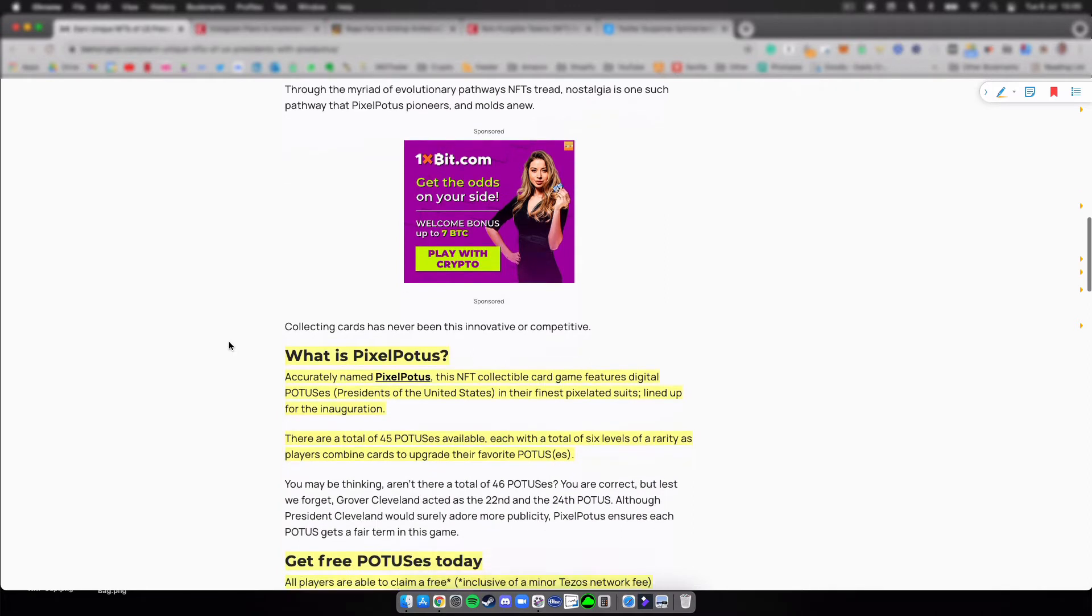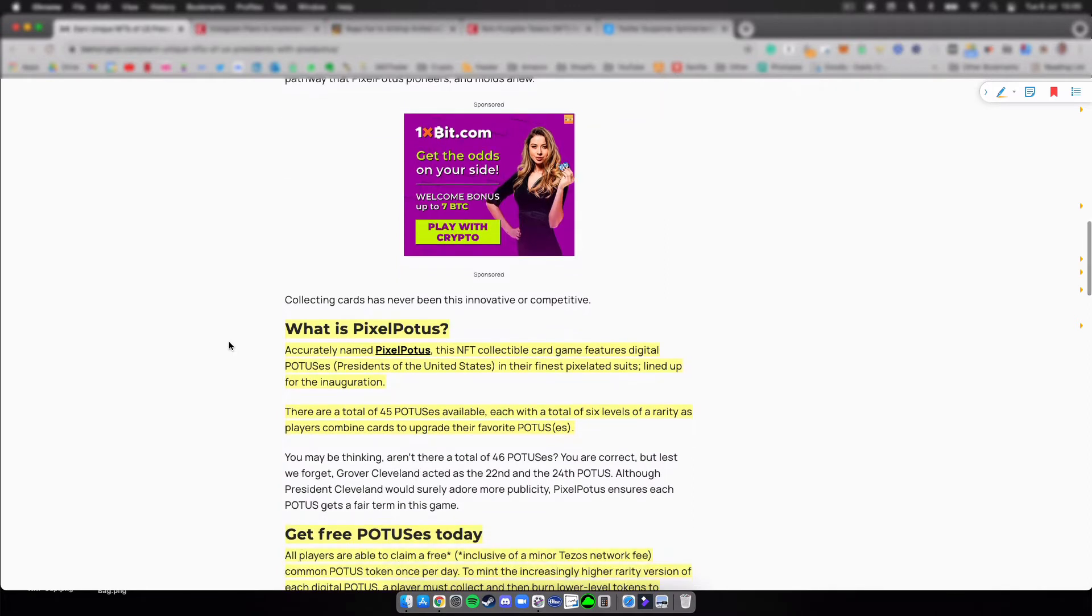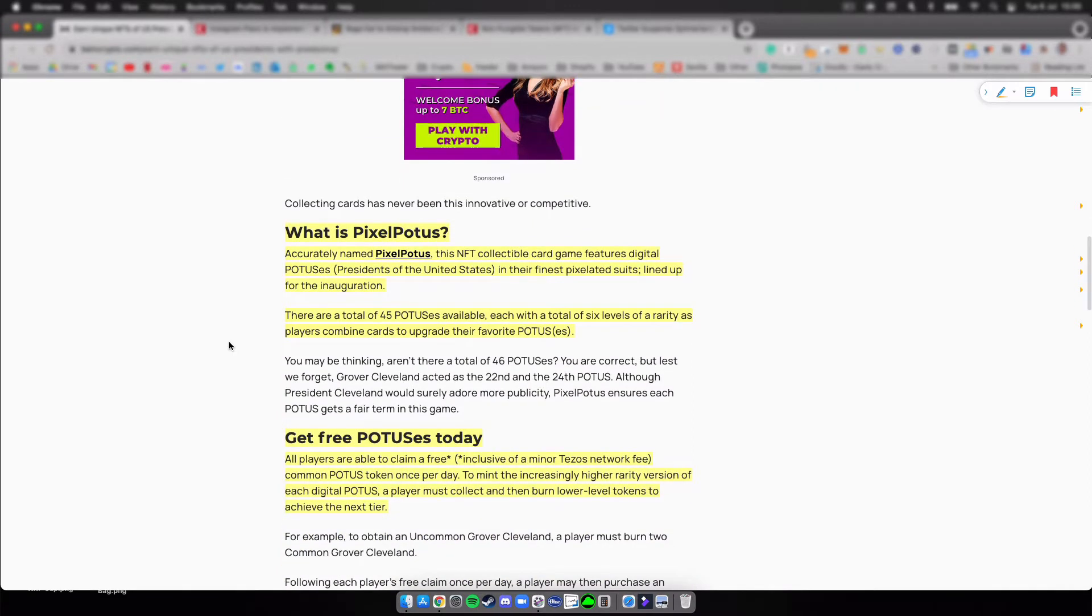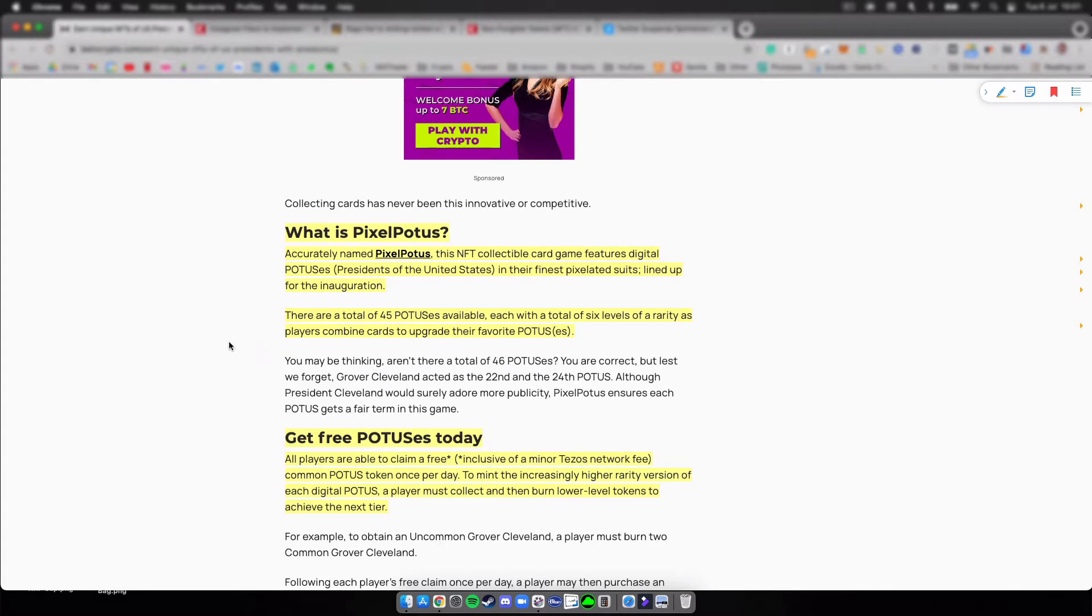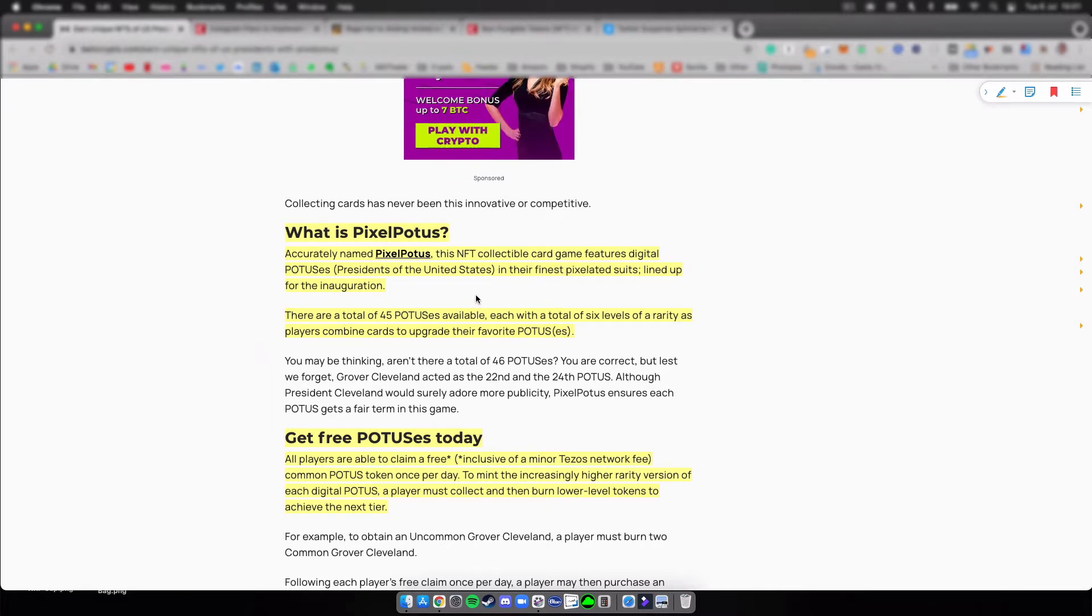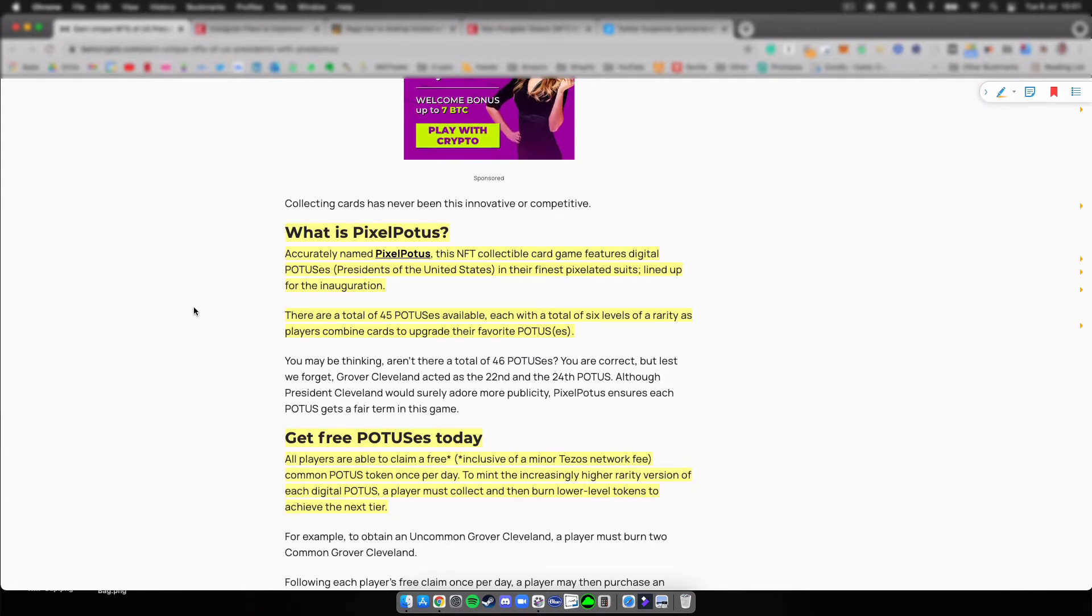So what is PixelPotus? Accurately named PixelPotus, this NFT collectible card game features digital potuses, so Presidents of the United States, in their finest pixelated suits. There are a total of 45 potuses available, each with a total of six levels of rarity as players combine cards to upgrade their favorite potuses.